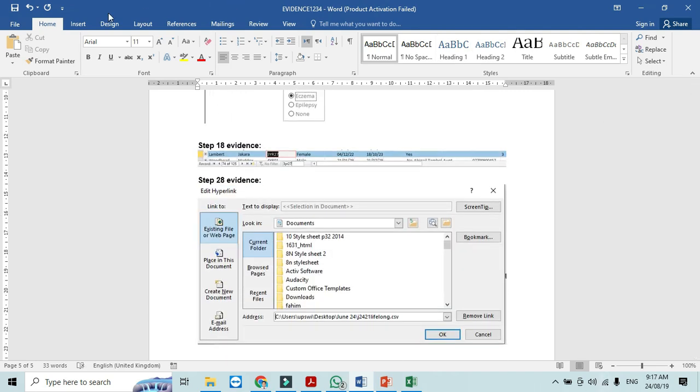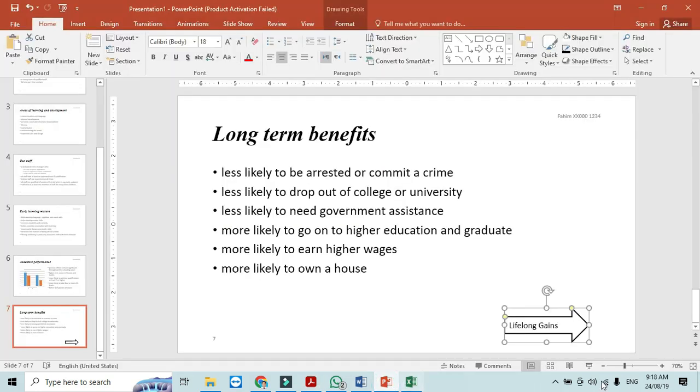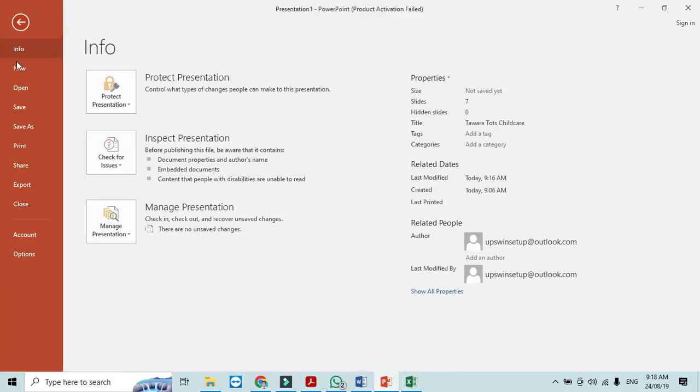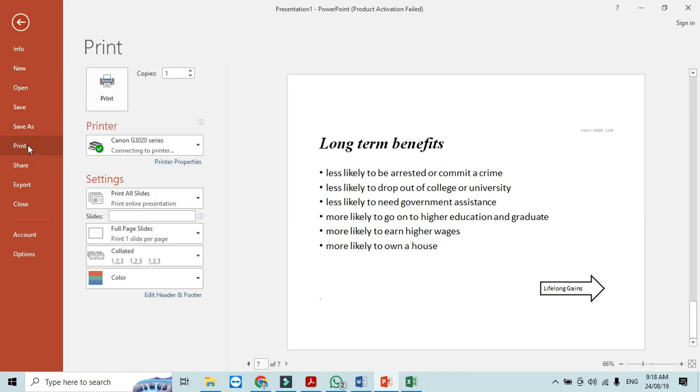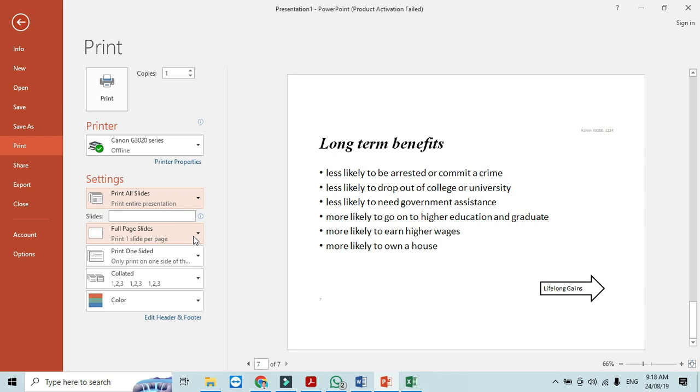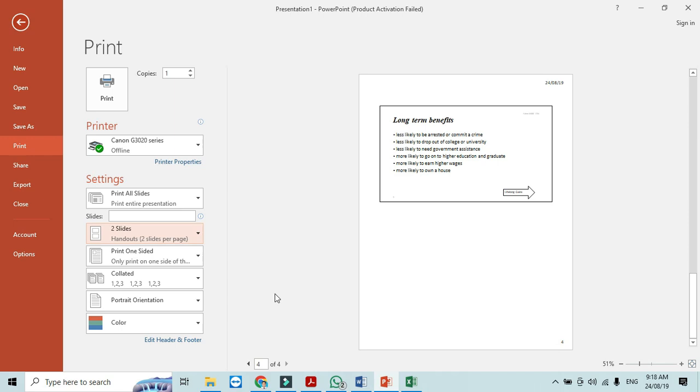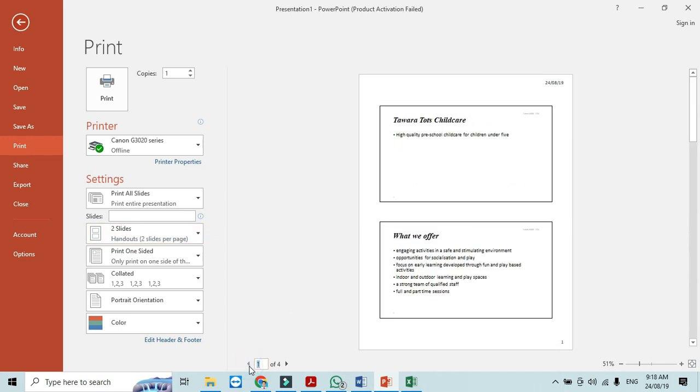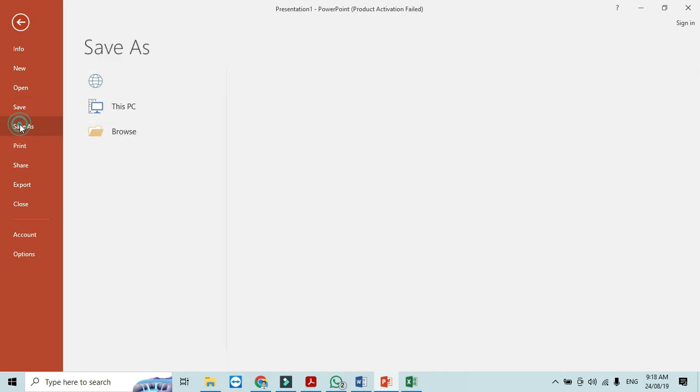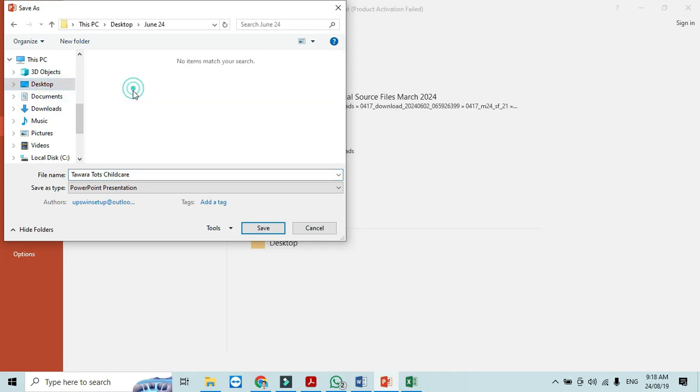Save the evidence document and then print the full presentation as handout in a portrait orientation with two slides per page. In this case you need to click on file then print, not all slides just click here, two slides per page so this is how it will look like. So this is how it will look like that's it and then just simply I will just simply save this one as with the name as they mentioned Tawara Tots Care and that's it. Save and that's the end of the presentation part and paper two one.